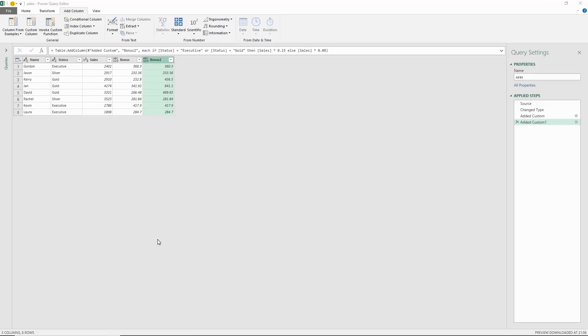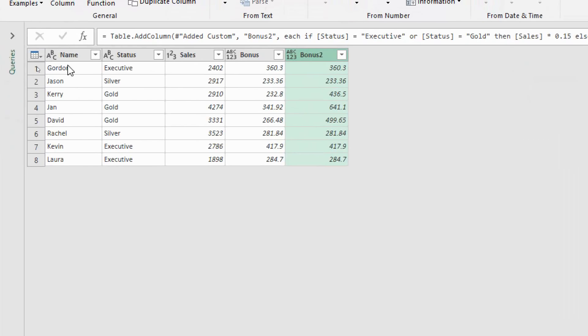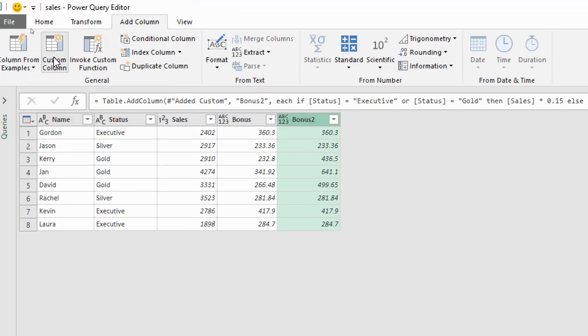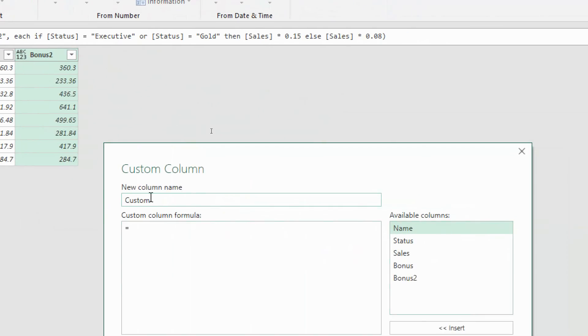Now for one more example, let's look at using nested ifs in Power Query. Let's imagine for this final example that I'm going to pay a different rate of bonus for executive, for gold, and for silver. So now we've got three possible actions requiring in this case a nested if. Once again it's going to have similarities to a worksheet function but the key difference here is the lack of commas and the lack of brackets.